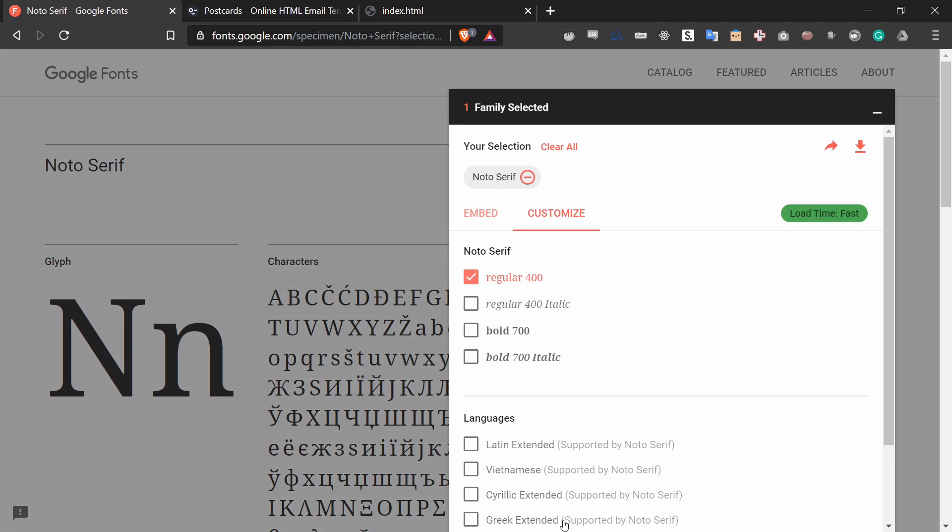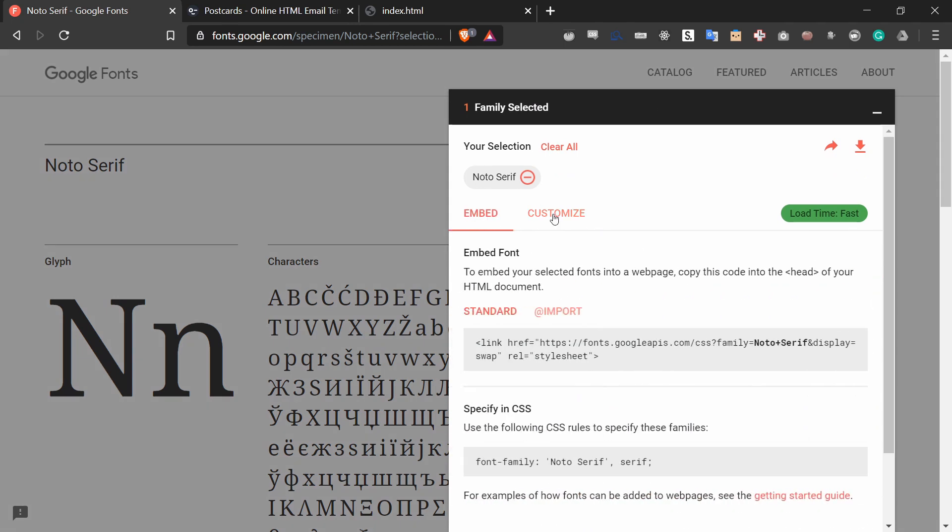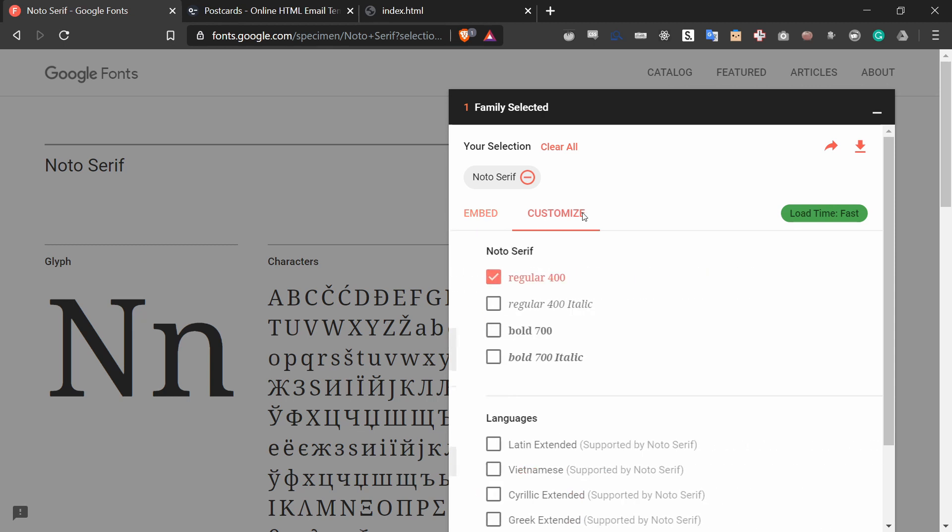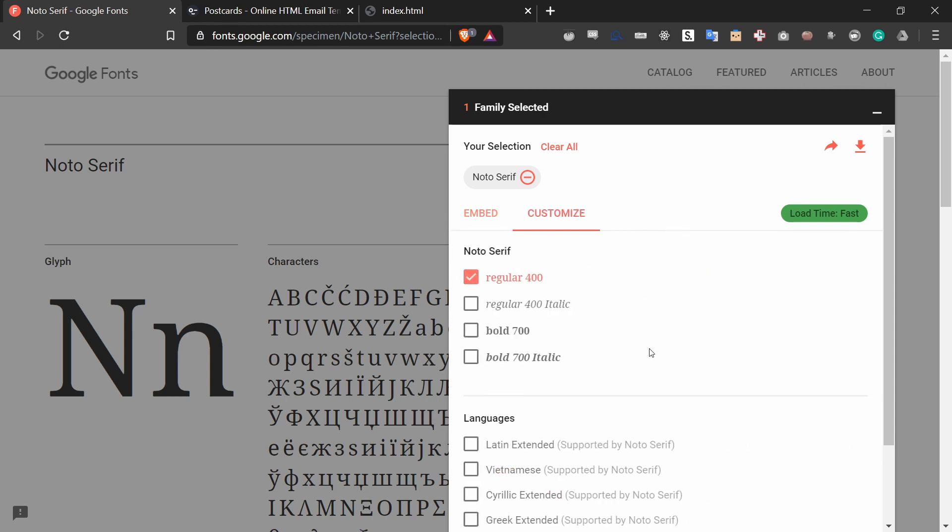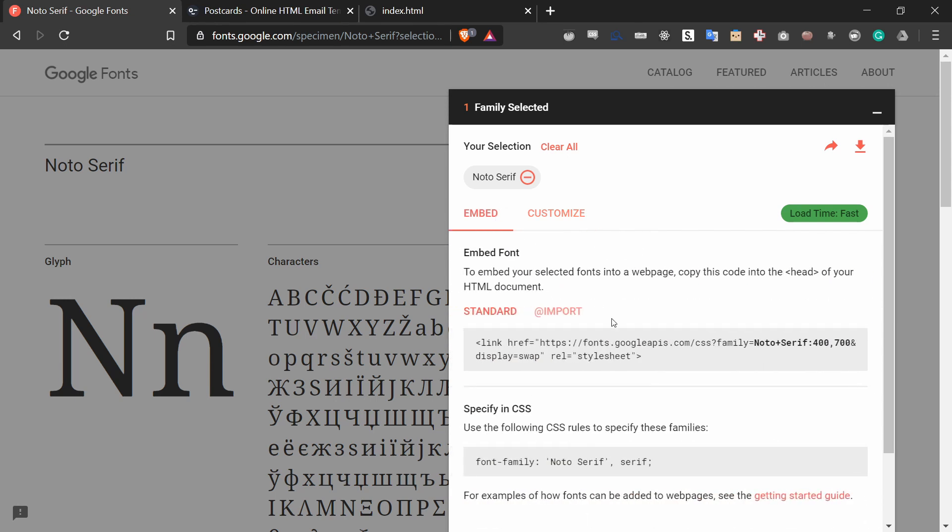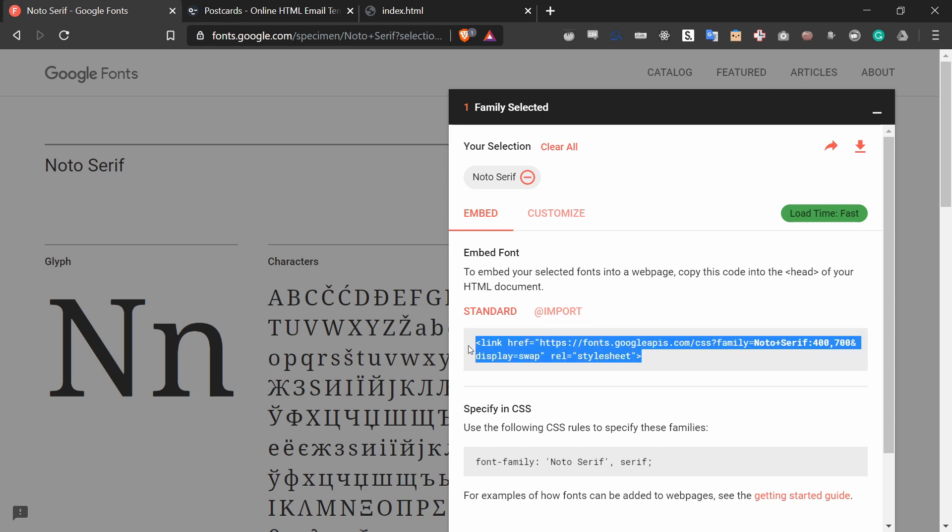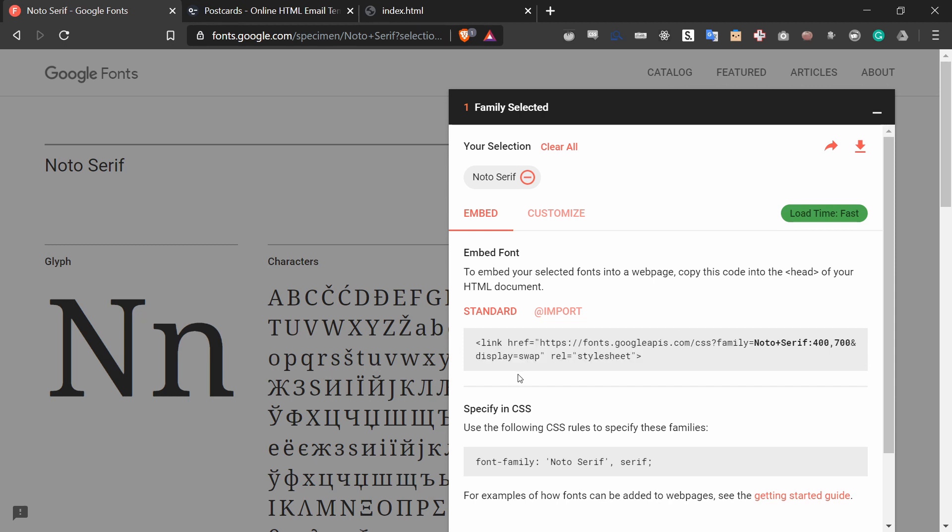That will give me options to customize and have the code to embed it. I want to customize it because I want to add the bold 700 option to this font. And now I can go back to the embed tab and copy and paste this link and add it to my HTML file.